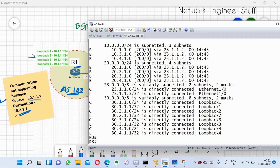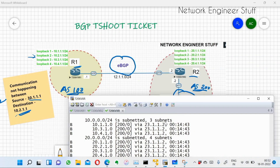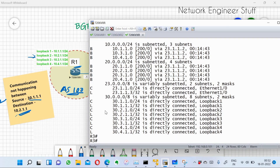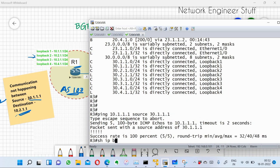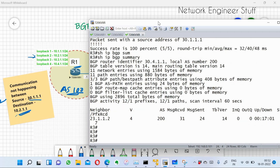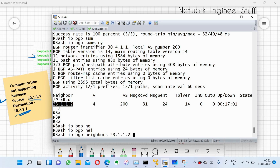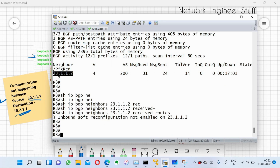The existing BGP routes are getting installed via 23.1.1.2, which is R2. Running show IP BGP summary on R3 confirms one BGP neighbor: 23.1.1.2 which is R2. To check routes received from R2, I run: show IP BGP neighbor 23.1.1.2 received-routes.